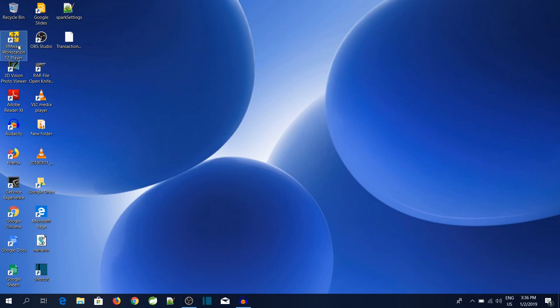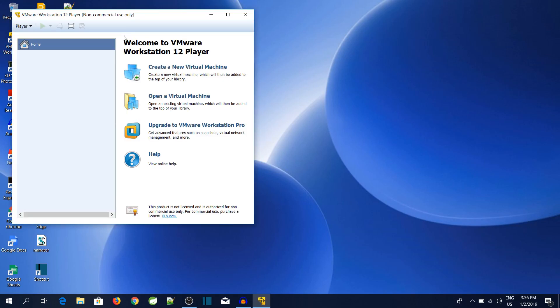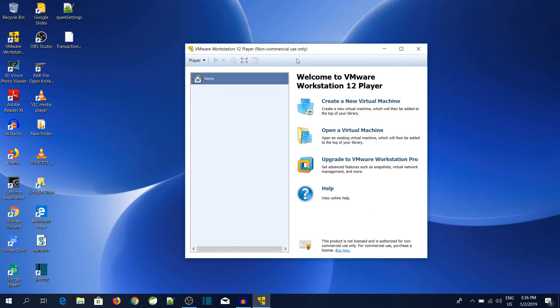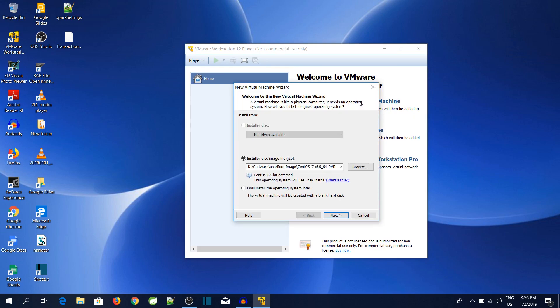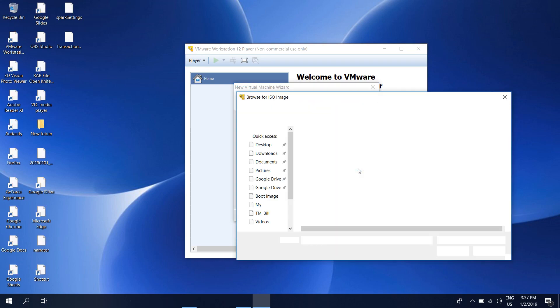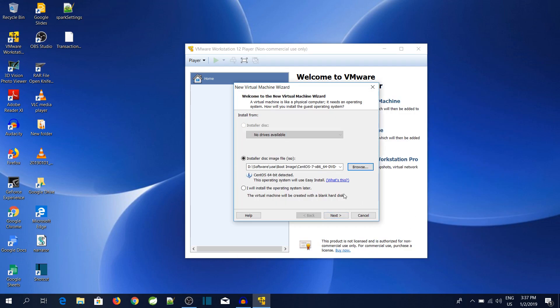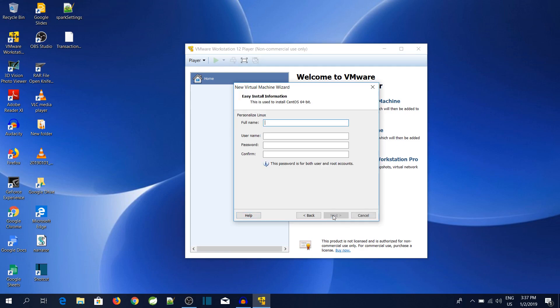Double-click on the VMware icon. Now select 'Create a new virtual machine'. Over here you can see I have already selected 'Installer disk image file'. Click on the Browse button and select the CentOS ISO image. Click Open, then click on the Next button.